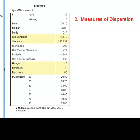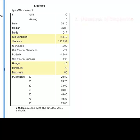For measures of dispersion, we are provided with the standard deviation, the variance, the range, and the minimum and maximum value. In addition, we now have the percentile values.